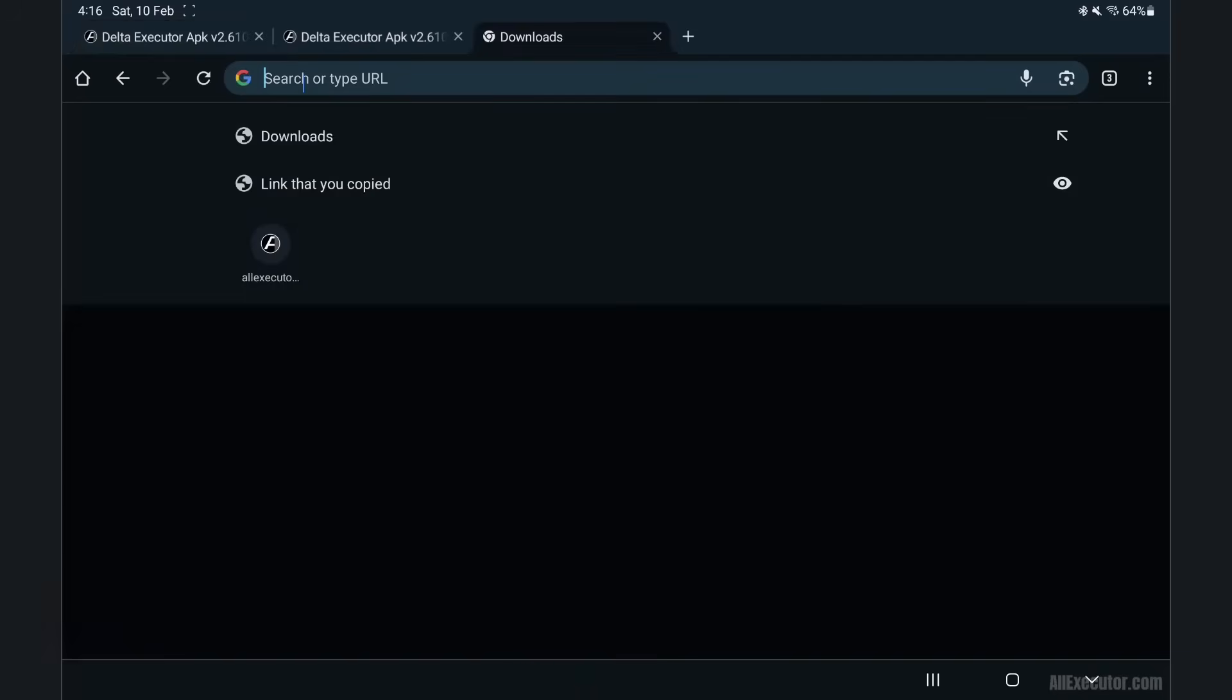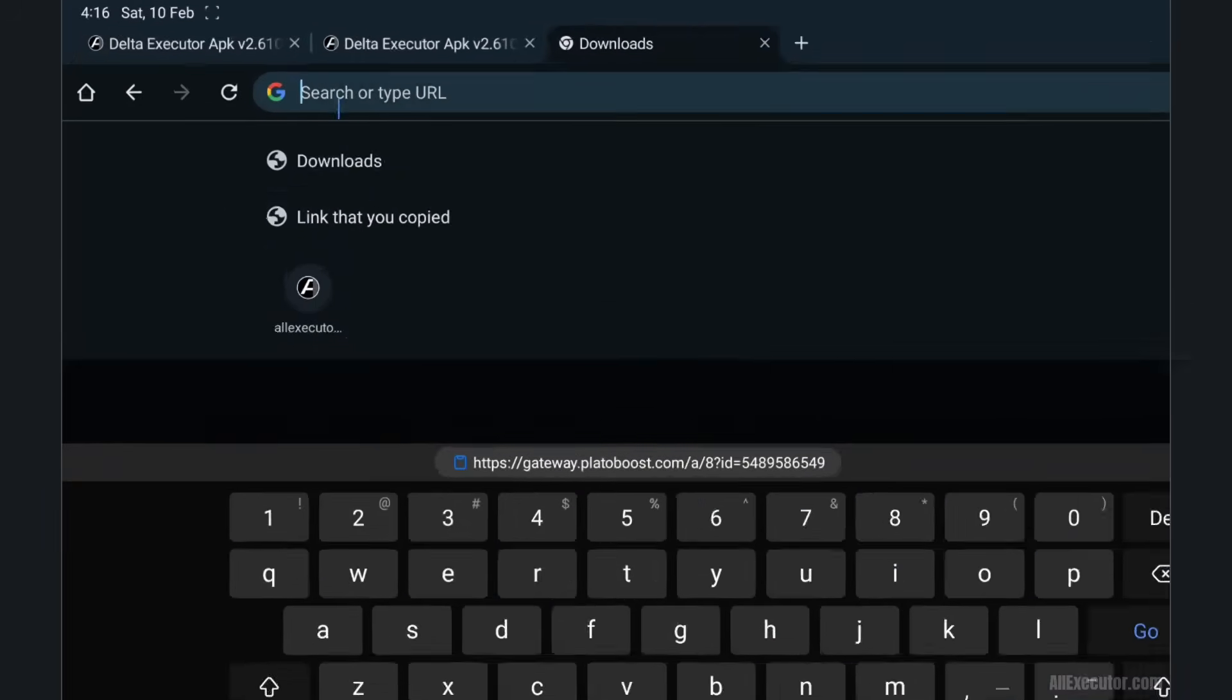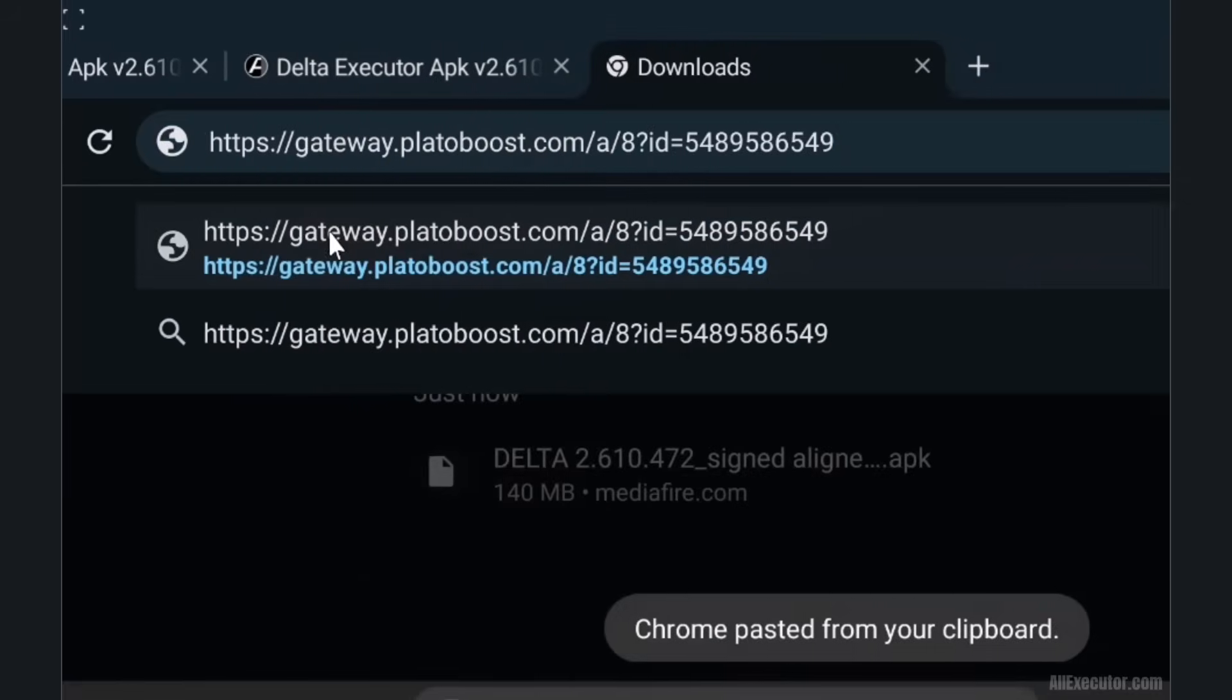Open any web browser. Paste the link you copied from the Delta Executor app. Click and visit that link.